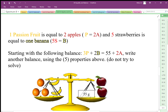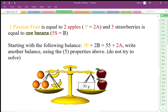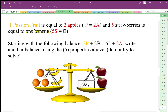Five strawberries can balance one banana. Make sure you're clear — we're not solving this, we just want to play with the properties of balance. In fact, we can't really solve this to be quite honest.